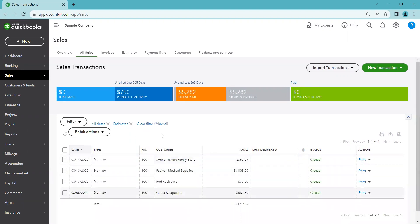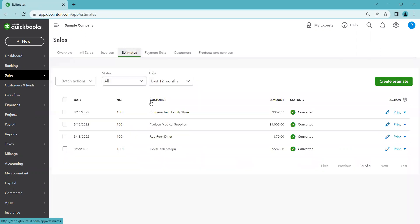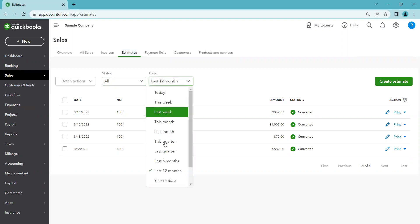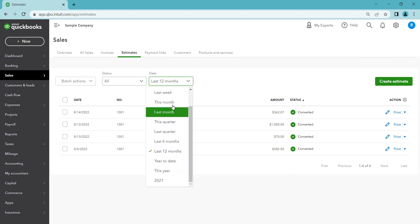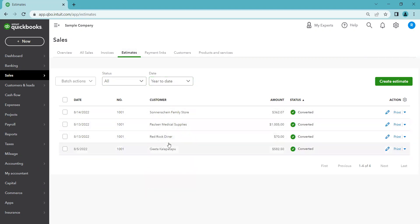Filtering for all dates still shows just these four, but you may have more. If you work with estimates a lot, you don't have to filter each time — go to the Estimates tab at the top. Here you have a list only of estimates. The status is set to show all estimates, currently filtered to the last 12 months. You can quickly change that — for example, to year-to-date — and in our case it's still these four.